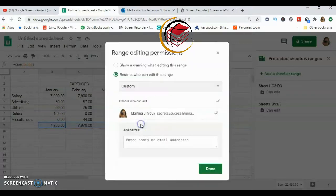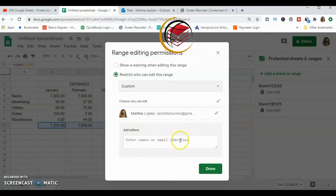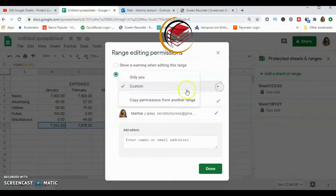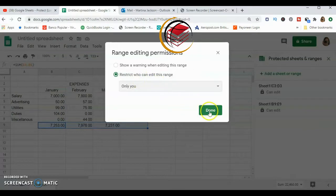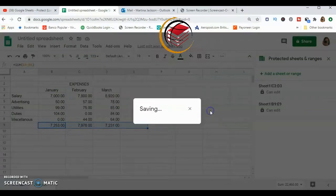Using the dropdown, we have 'Only you' and a 'Custom' option. If you click Custom, you can enter the email addresses of people you'd like to be able to edit that formula. At this point I don't want anyone else, so I'll go back and select 'Only you,' meaning only I can edit it, and click Done.